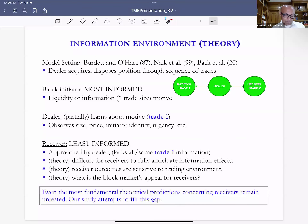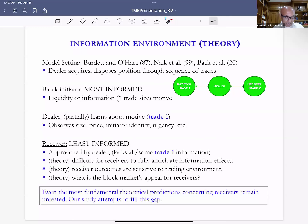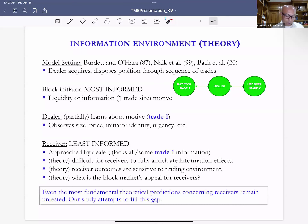These receivers are natural counterparties to the initiator, and the dealer has information on who these participants might be — that is the Grossman (1992) model of block trading and why a block dealer can add value. In theoretical models there are interesting predictions regarding the information environment for receivers. It's difficult for receivers to fully anticipate information effects because they are approached by the dealer but don't know whether there is a block trade behind it, its size, or the identity of the initiator.